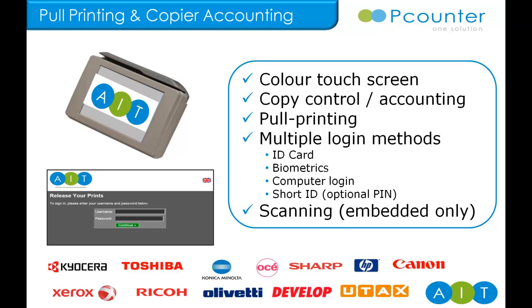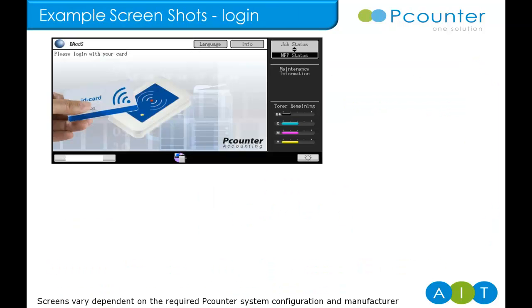For more information, please contact our solutions team with the make and model details and we'll build the best value solution for you. Here is where we show a number of screenshots of how P-Counter embedded software looks on one manufacturer device.